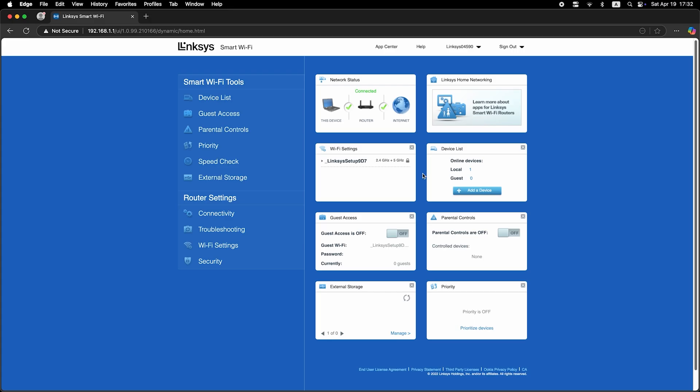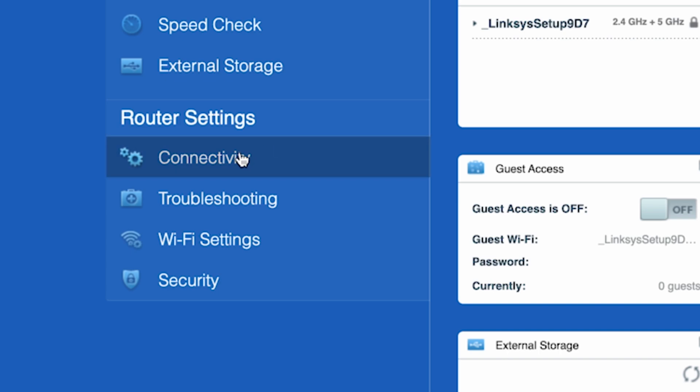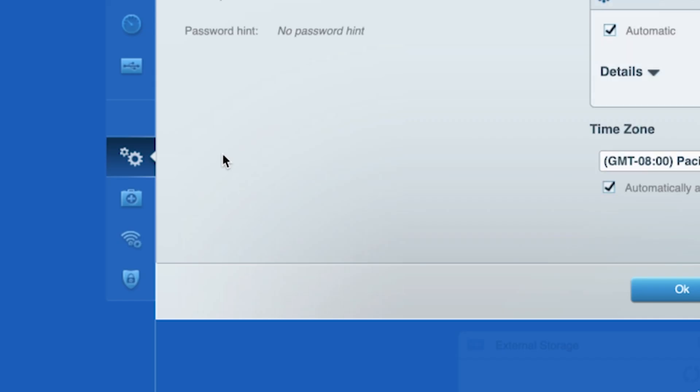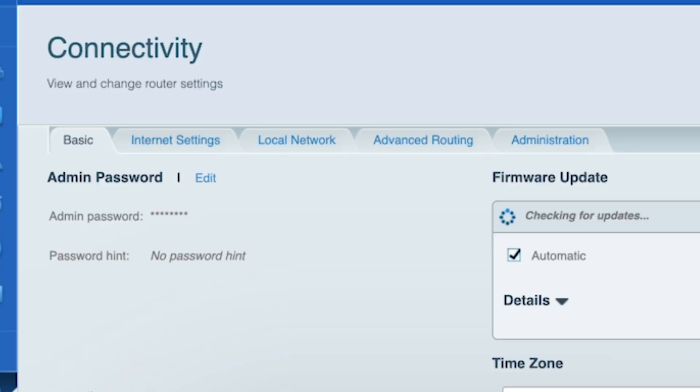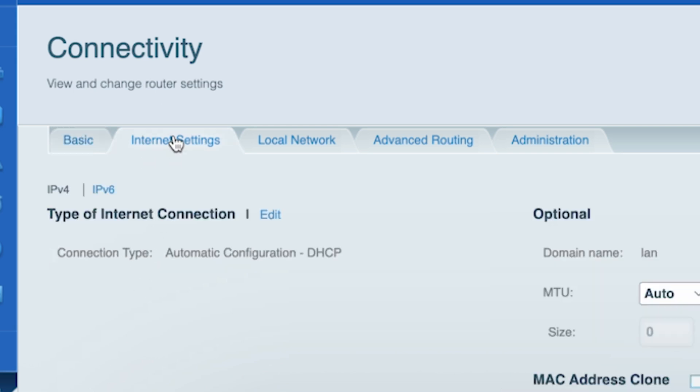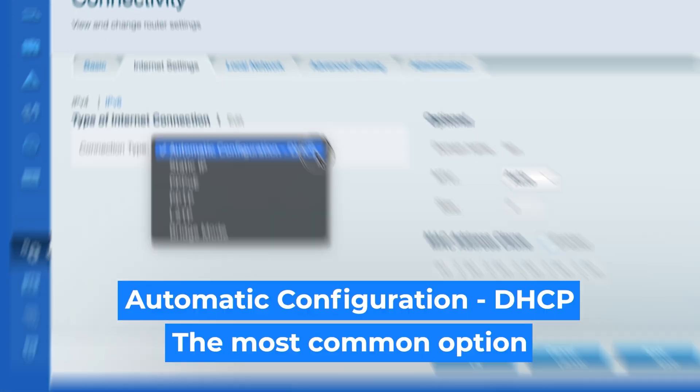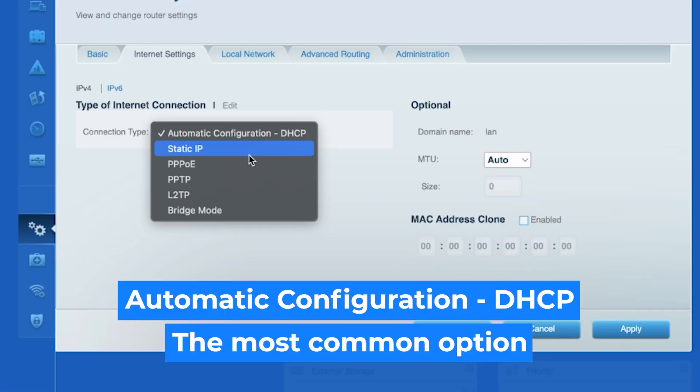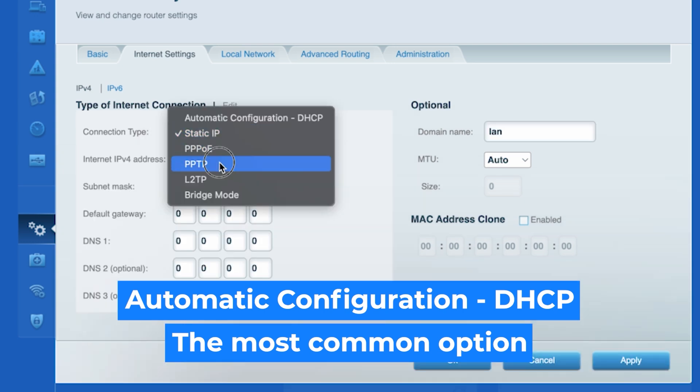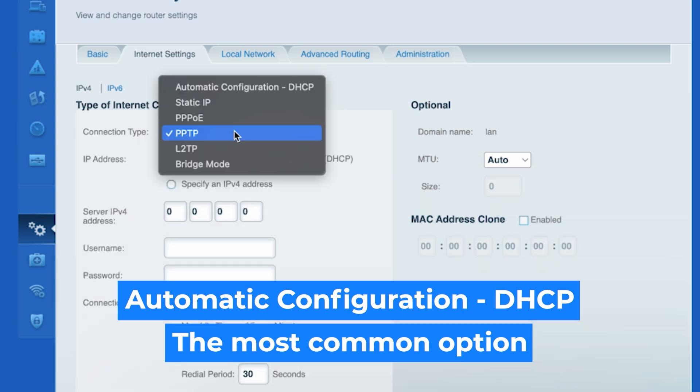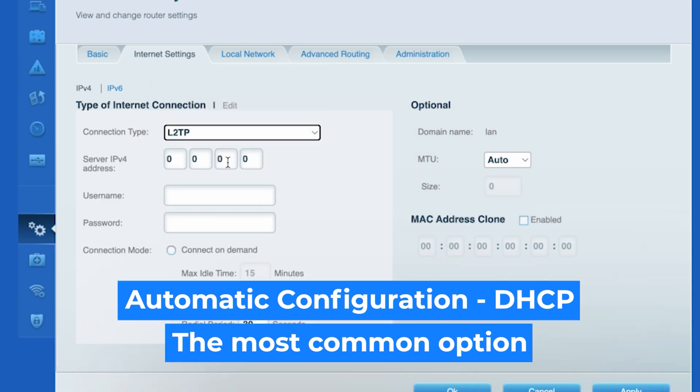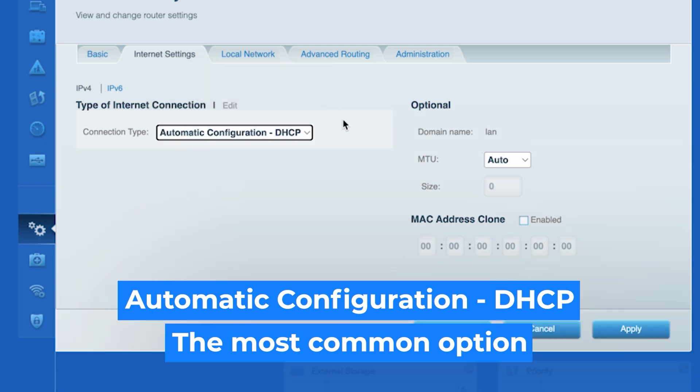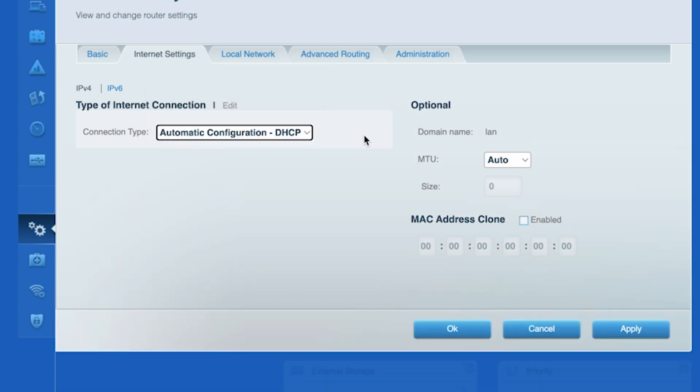Now go to the connectivity tab, then open the internet settings tab. Click edit and choose your internet connection type. You can find this information in the contract with your internet provider. If you're not sure which connection type you have, just select this one. It's the most common option. Click the apply button.